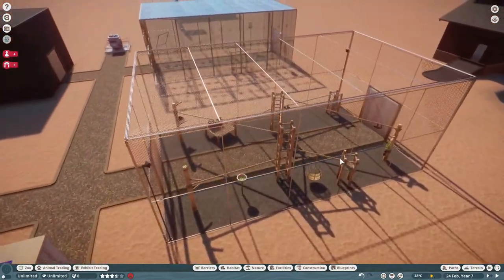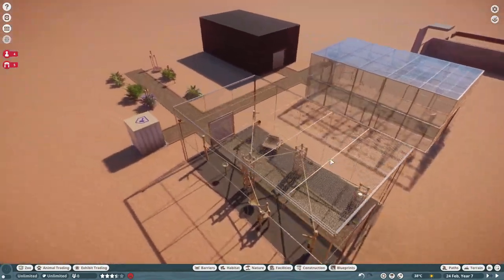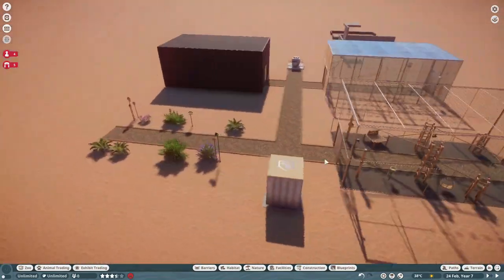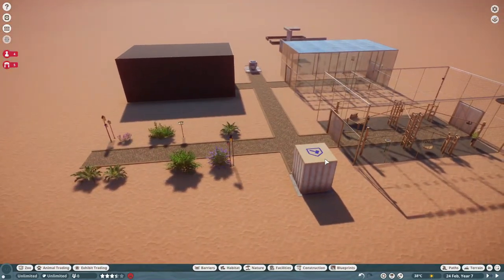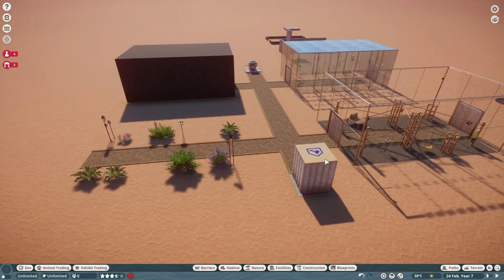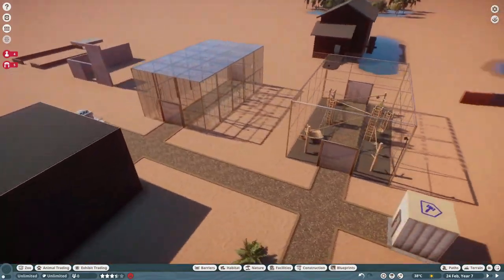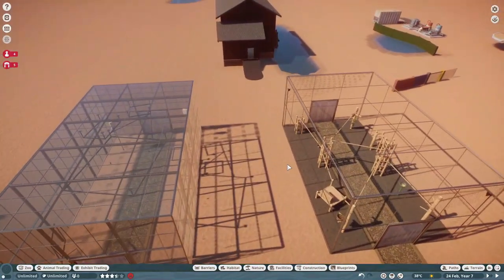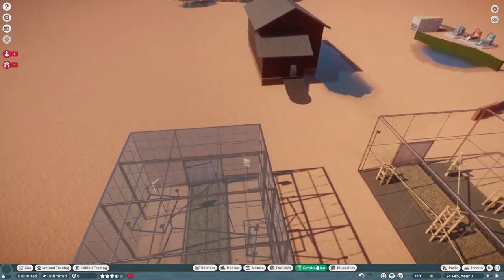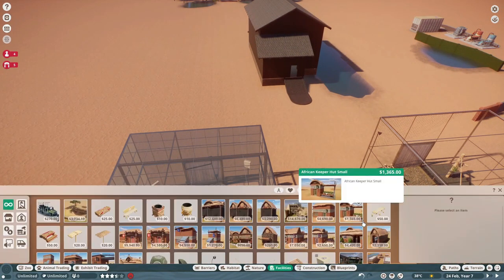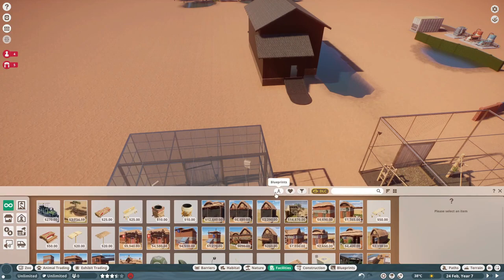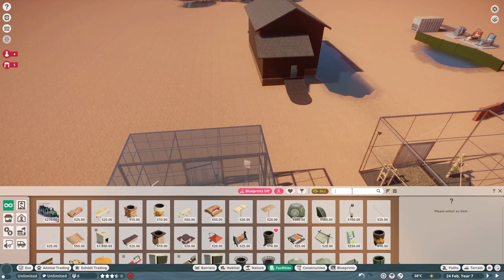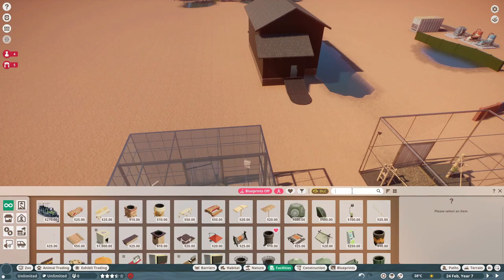Instead, today I'm going to talk about how on earth you decorate for these things, because it's kind of tricky. It's an extremely large building — in fact, it's one of the largest buildings we have in the game. As far as I know, the only thing that rivals it is the large quarantine.